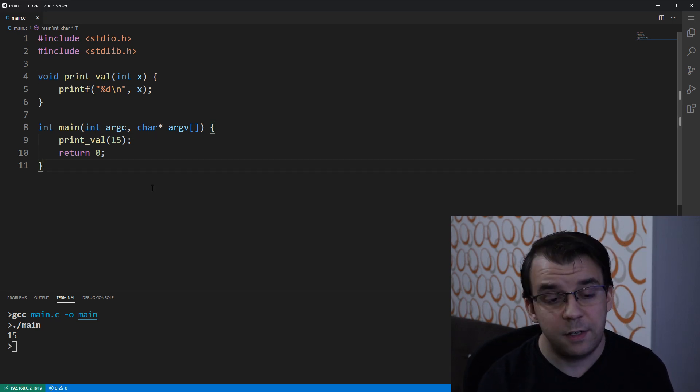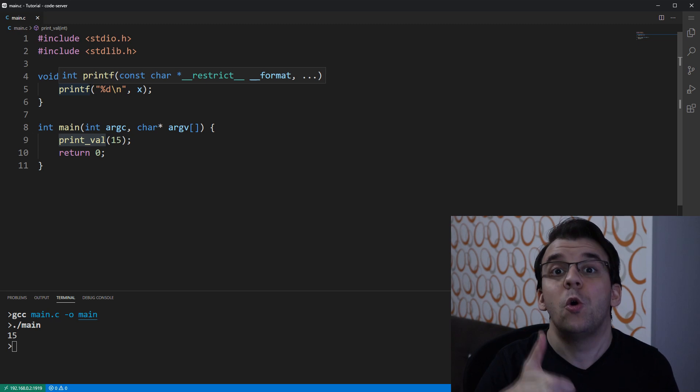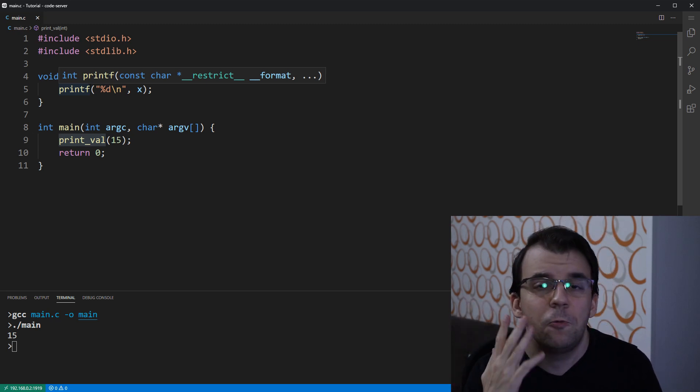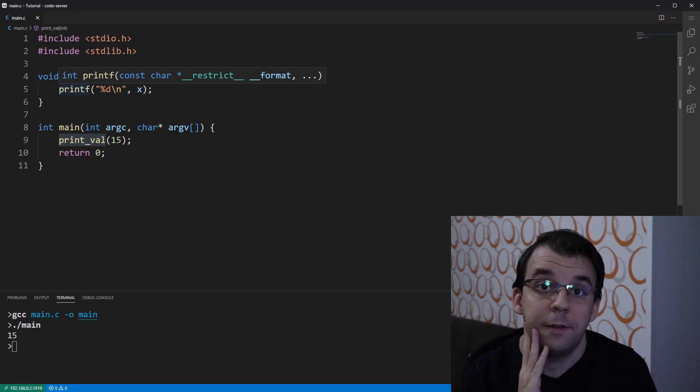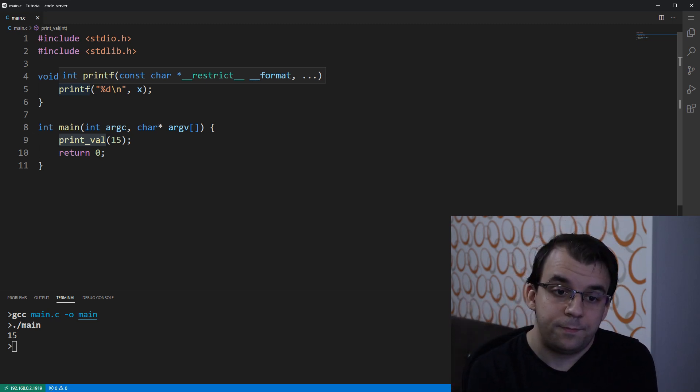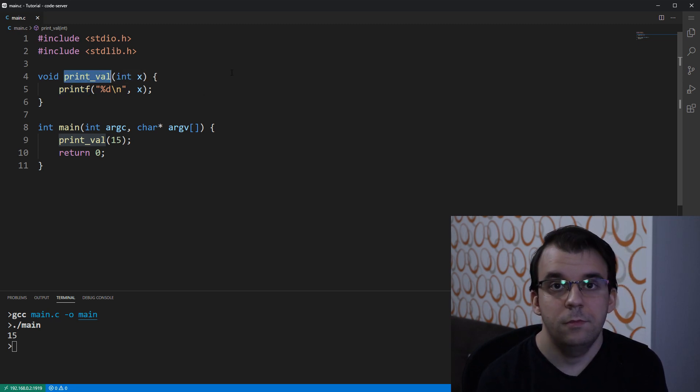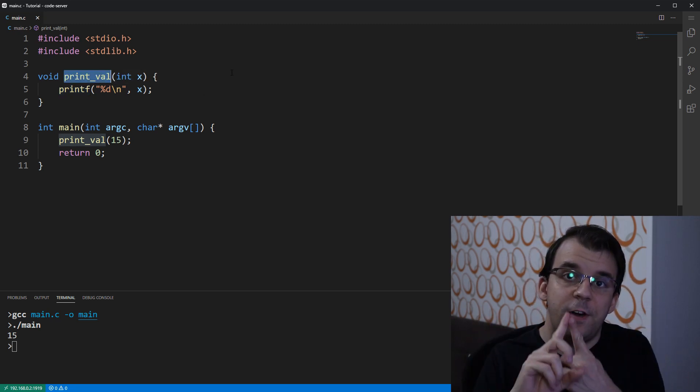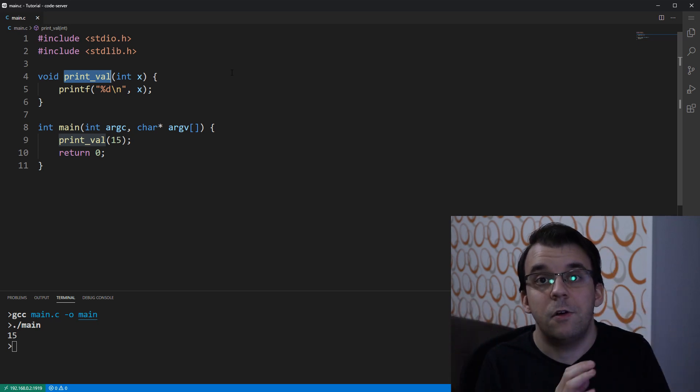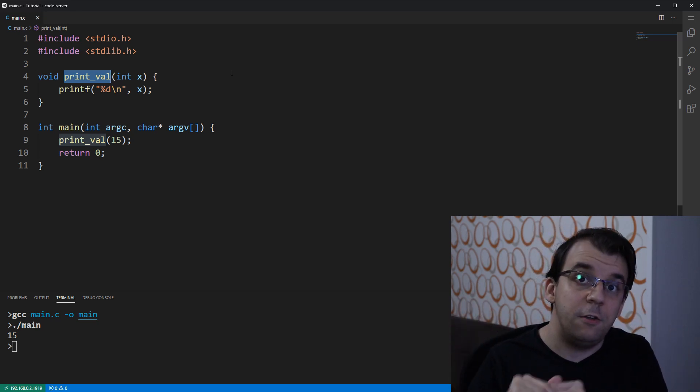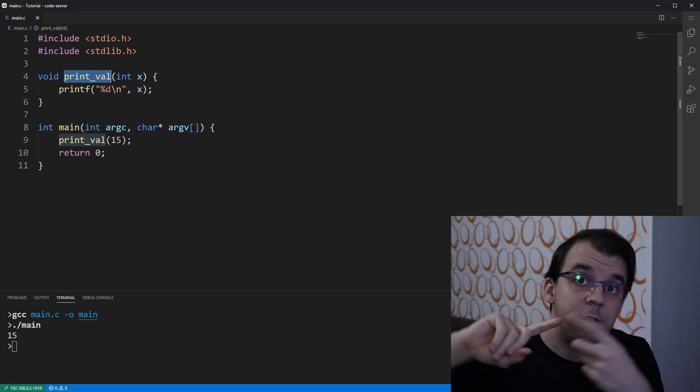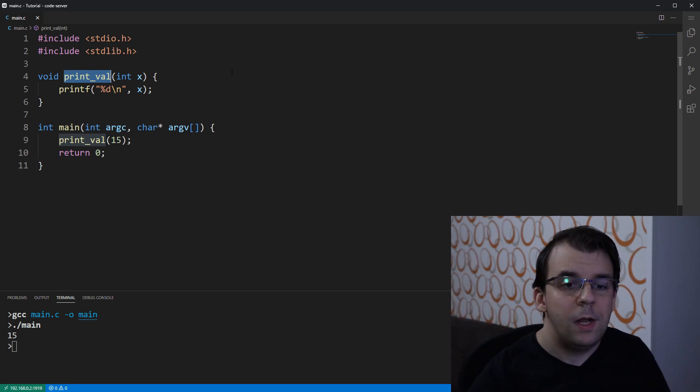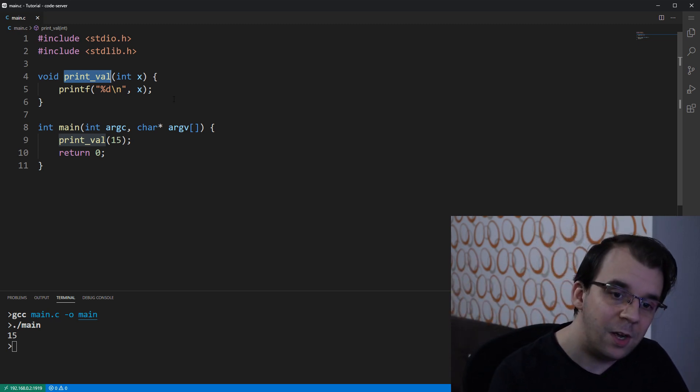Now the question here is whether print_val is defined or declared. I'm going to give a couple of seconds to think about that. If you answer that it's both defined and declared, yes you are right. Print_val here is both defined and declared. Now let's take a look at the differences between them all.